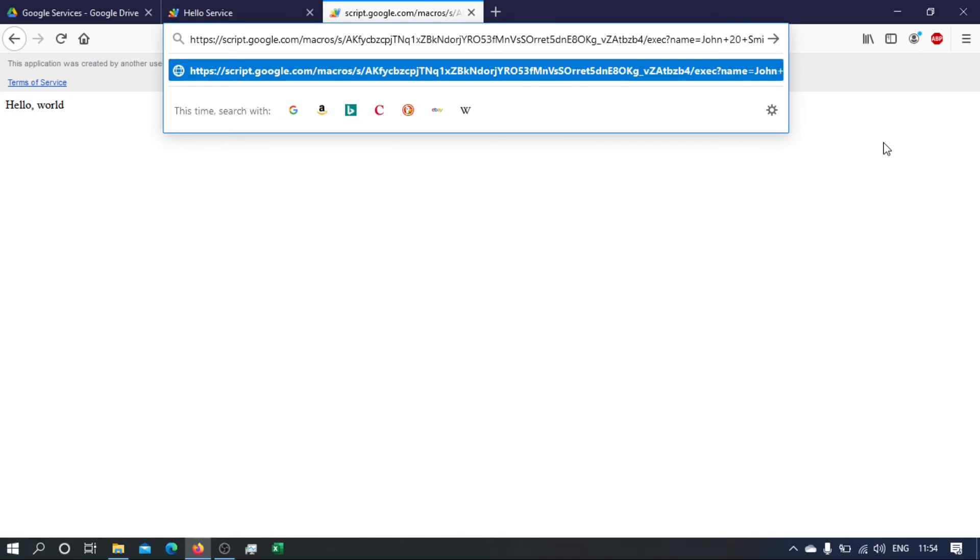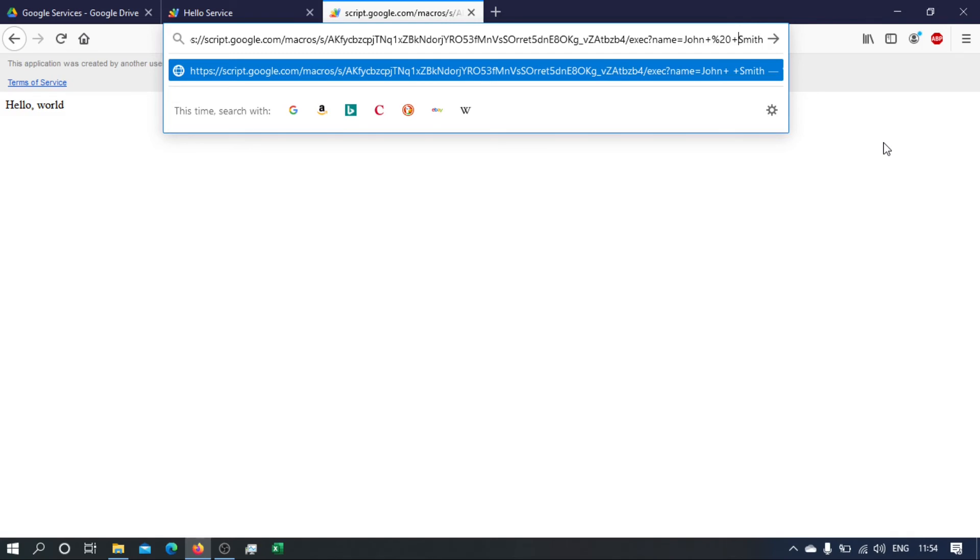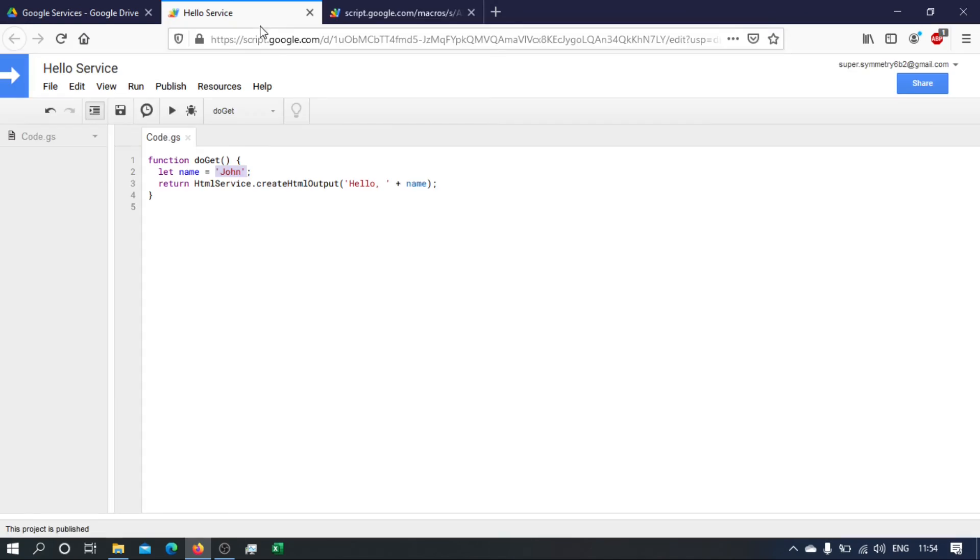So what will happen is these characters, plus percent 20 plus, that will be replaced by a space. Okay, and then on our server side, what we can do is do get will receive a parameter.